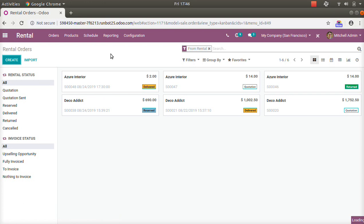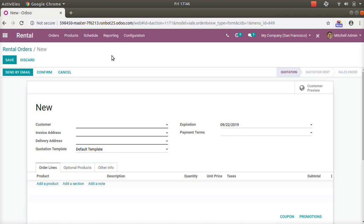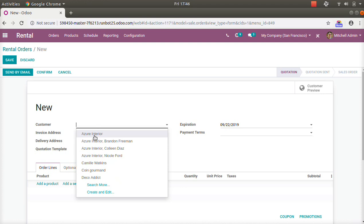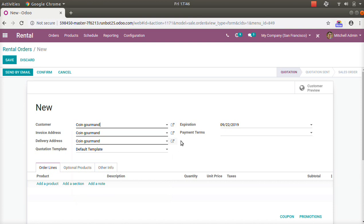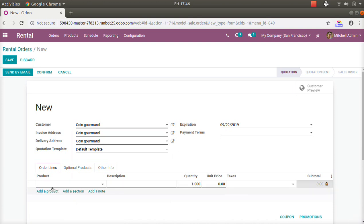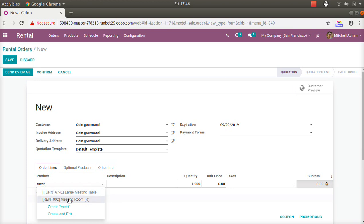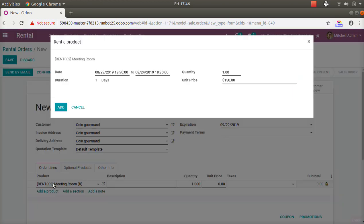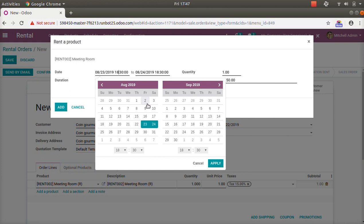Now let's go to Orders and create a new order. When a customer comes with an inquiry and wants some products on a rental basis, we record the order for the customer. Let's select a customer and add a product we are going to give on rent — in this case, the meeting room. Once we choose a rentable product, a new pop-up appears that gives us the date range, quantity, and unit price.